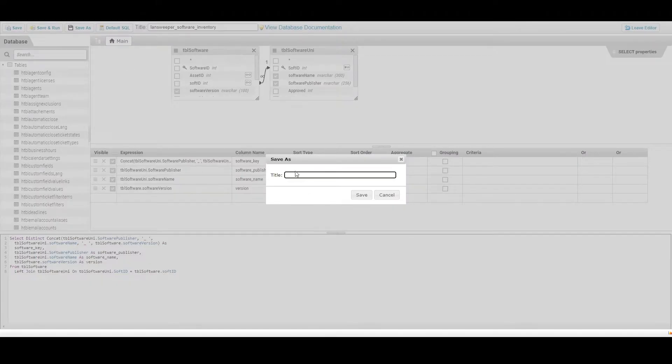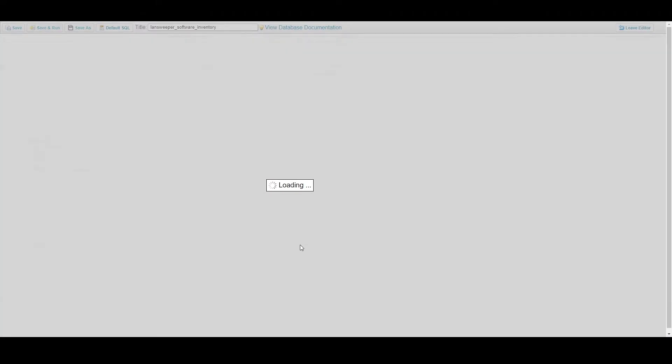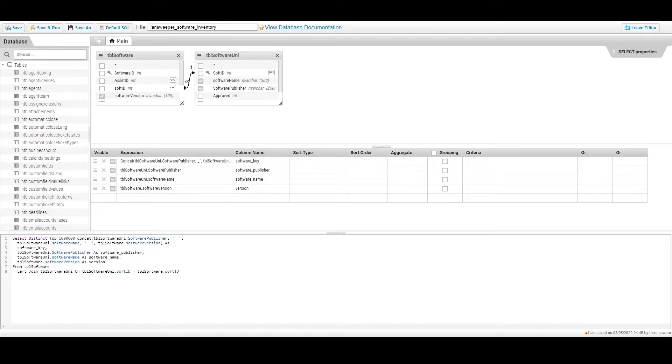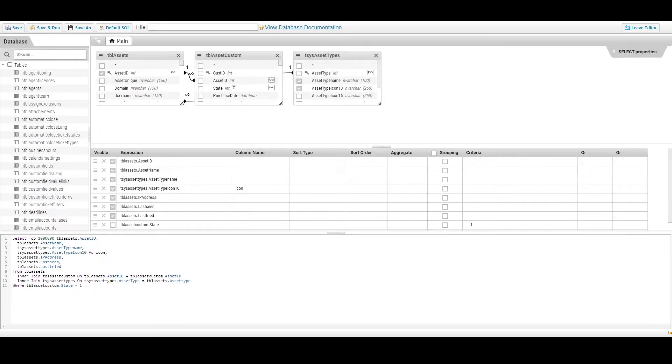The software inventory query extracts all relevant software inventory data with individual identifiers and software details across the estate.